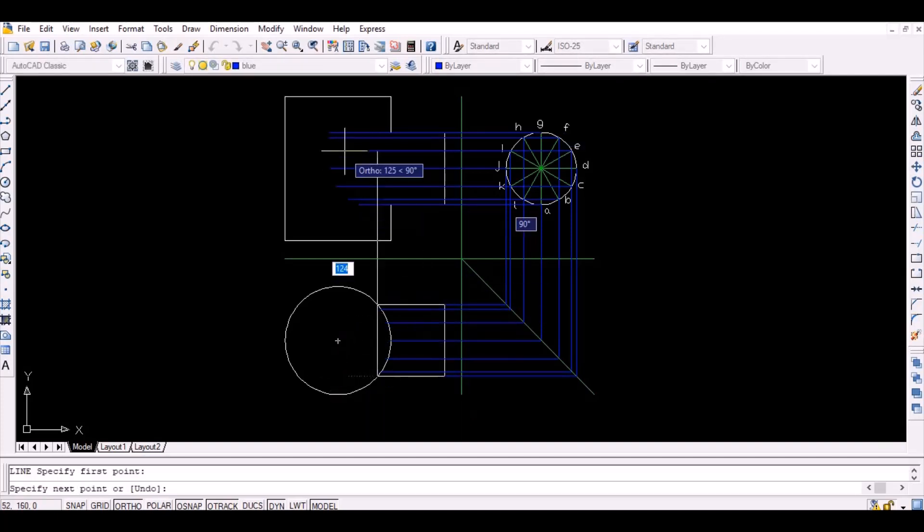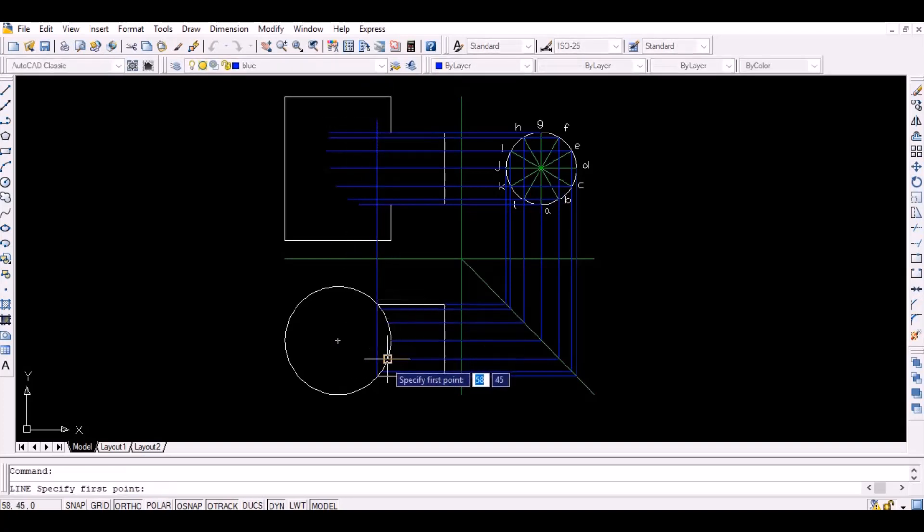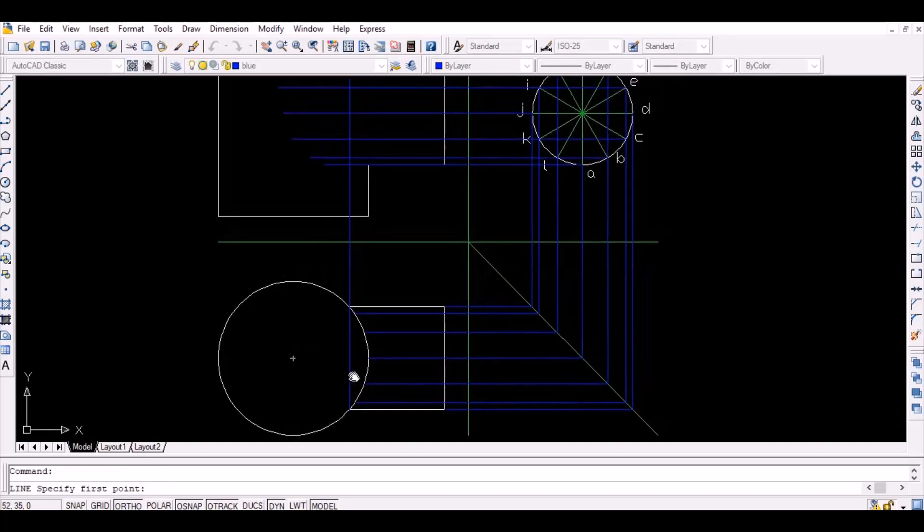Now project the points A to L on the top view vertically upwards as shown below.